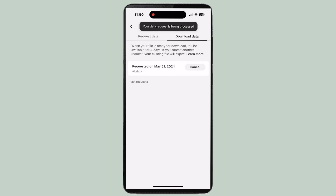TikTok will send all the data to whatever messaging system you selected. From here you'll be able to see deleted comments, deleted accounts, etc.